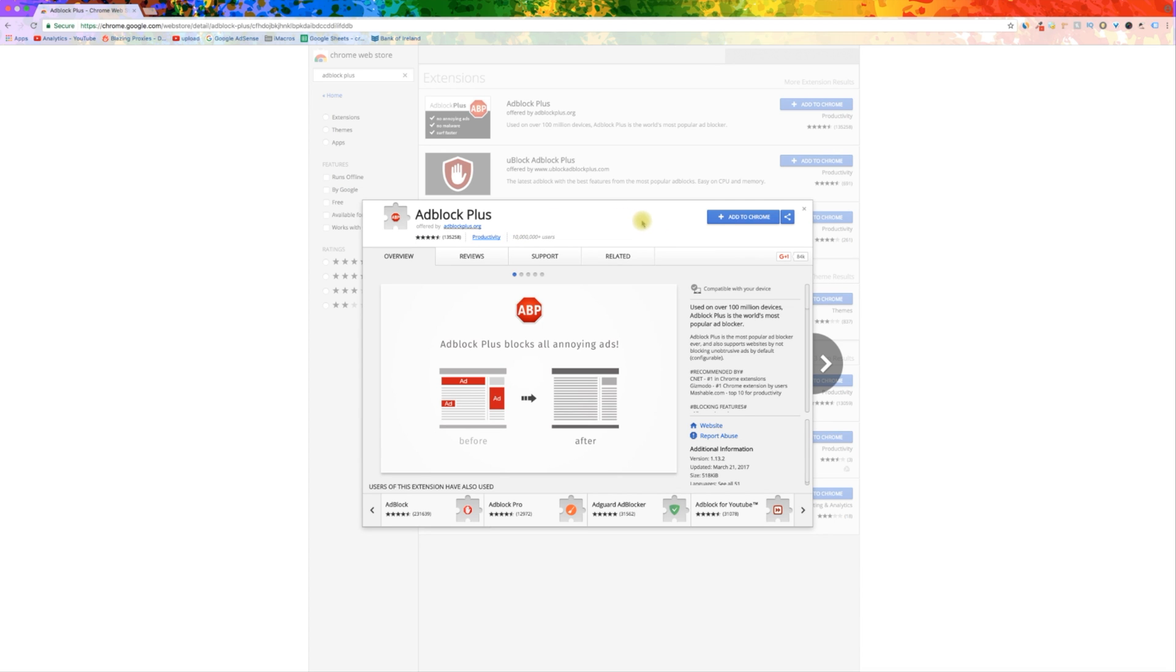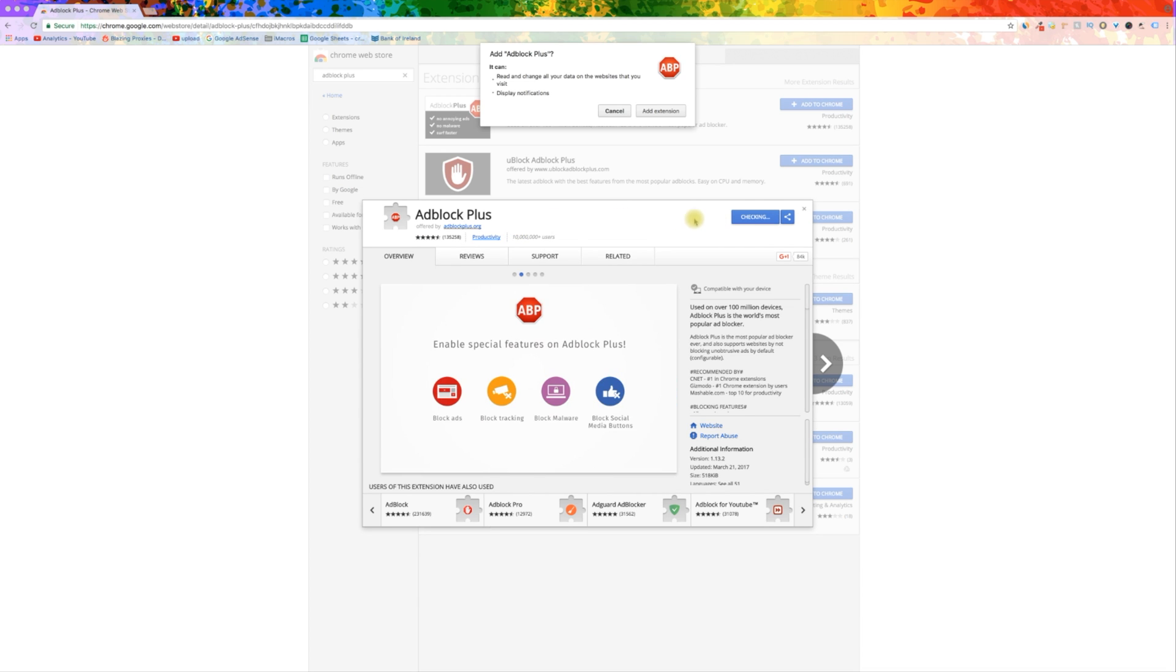Click add to Chrome to install it. Once it is installed, it will start automatically blocking ads on web pages that you visit.